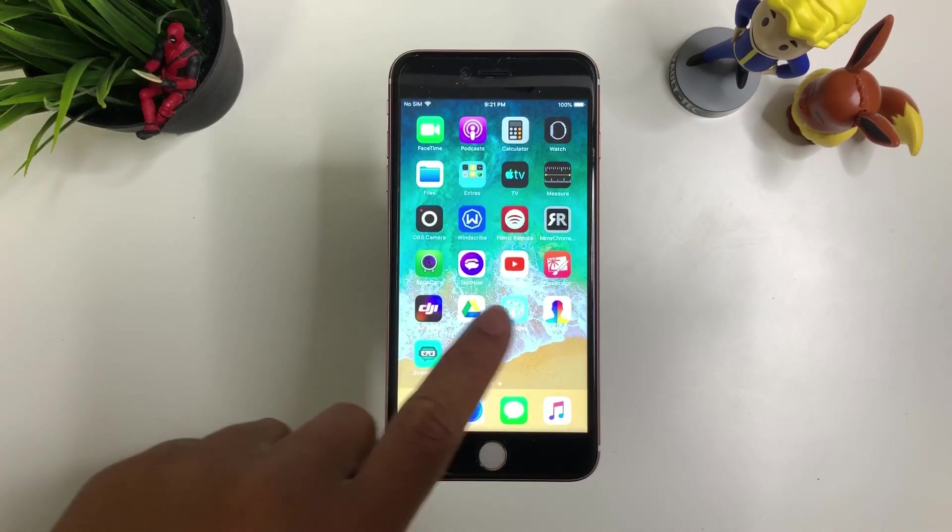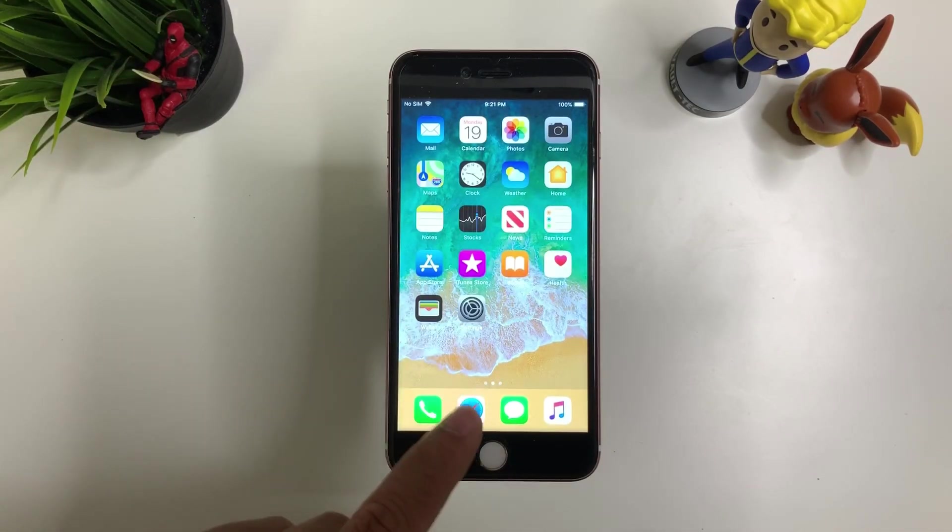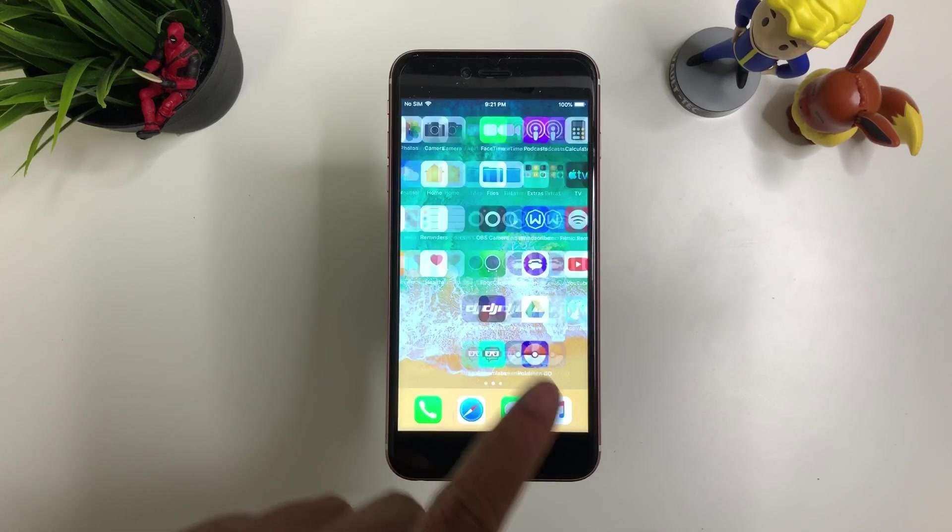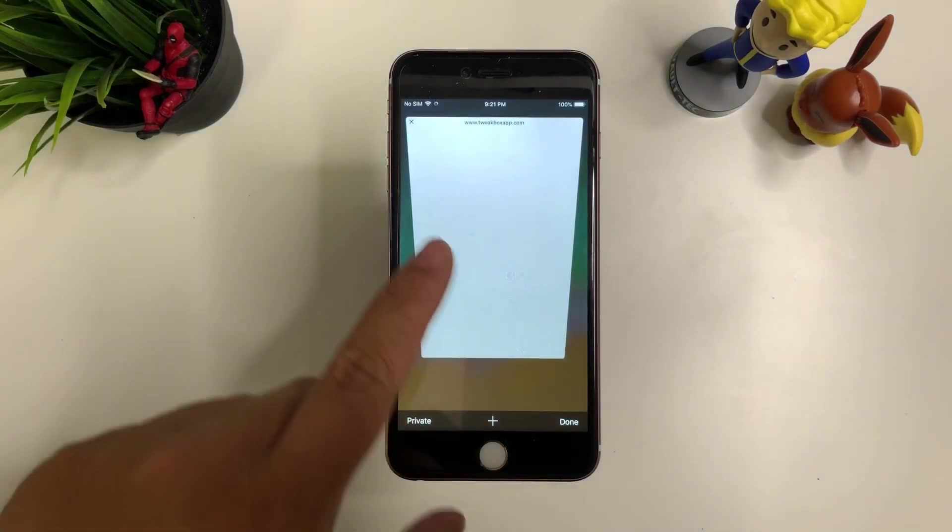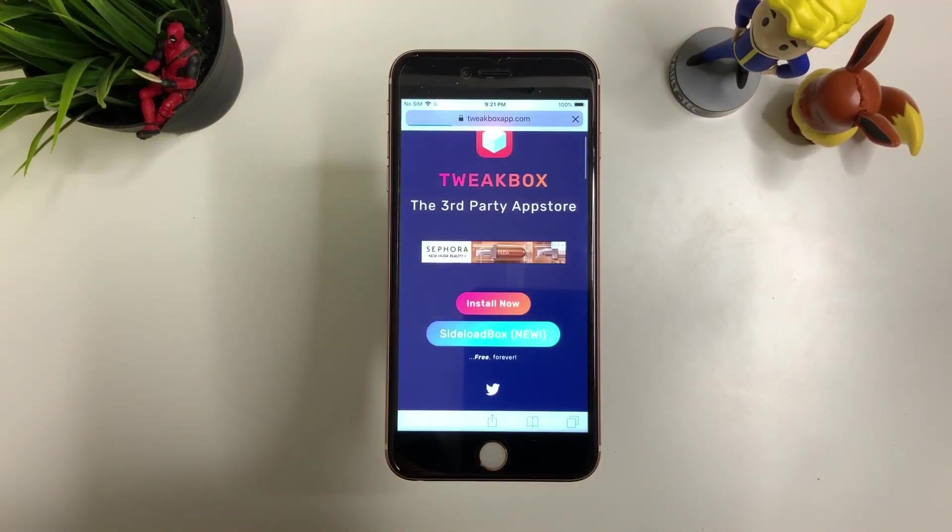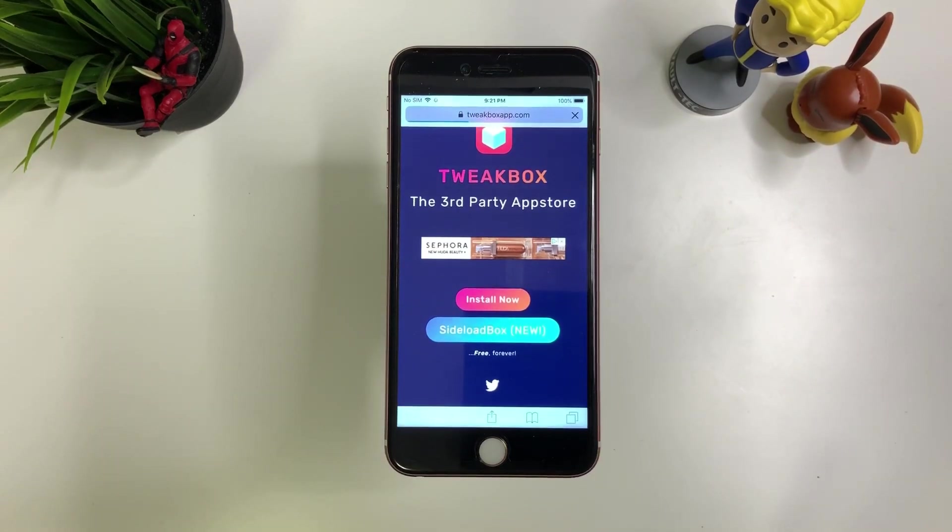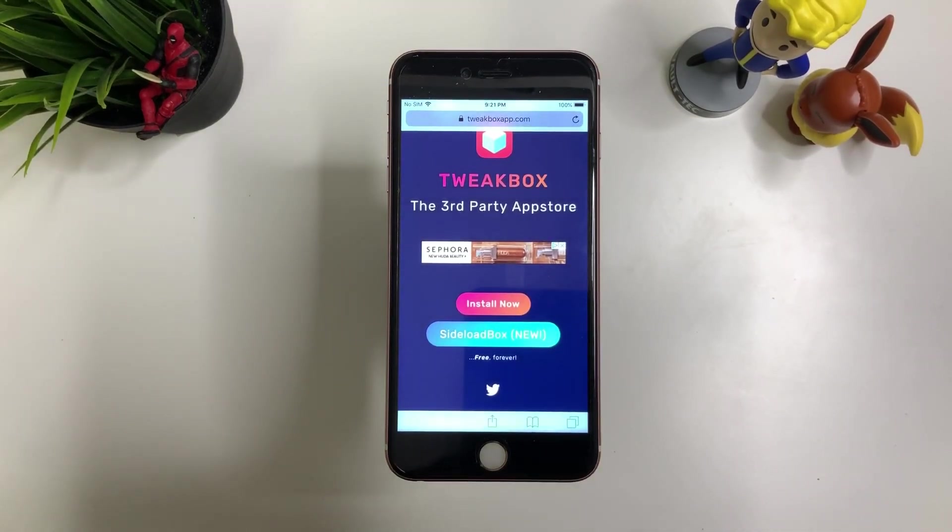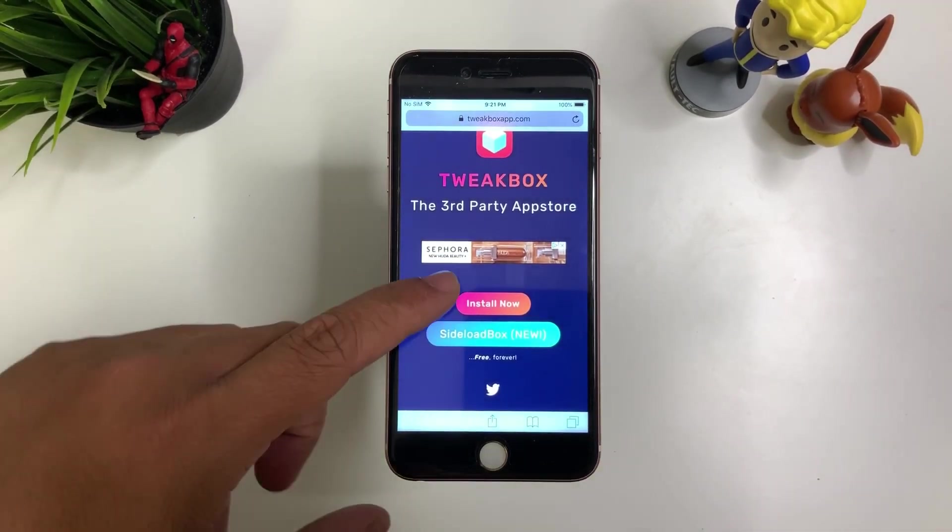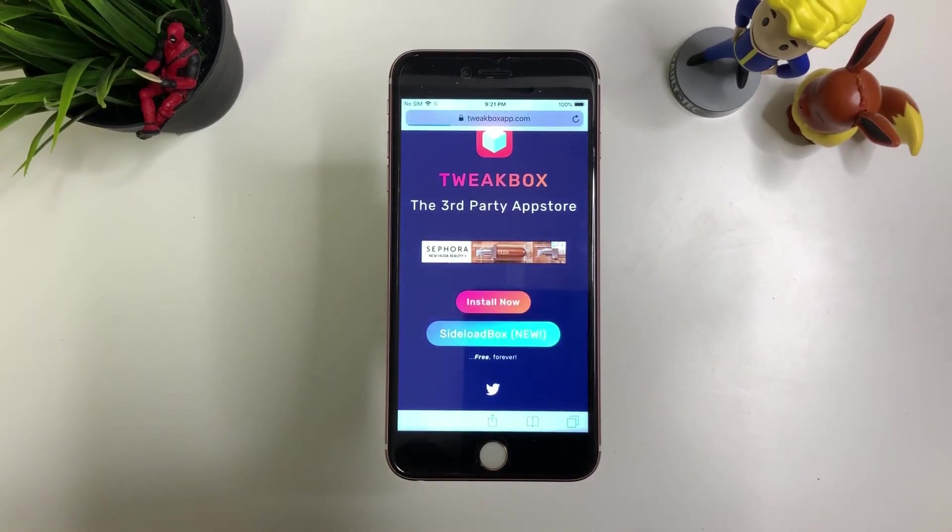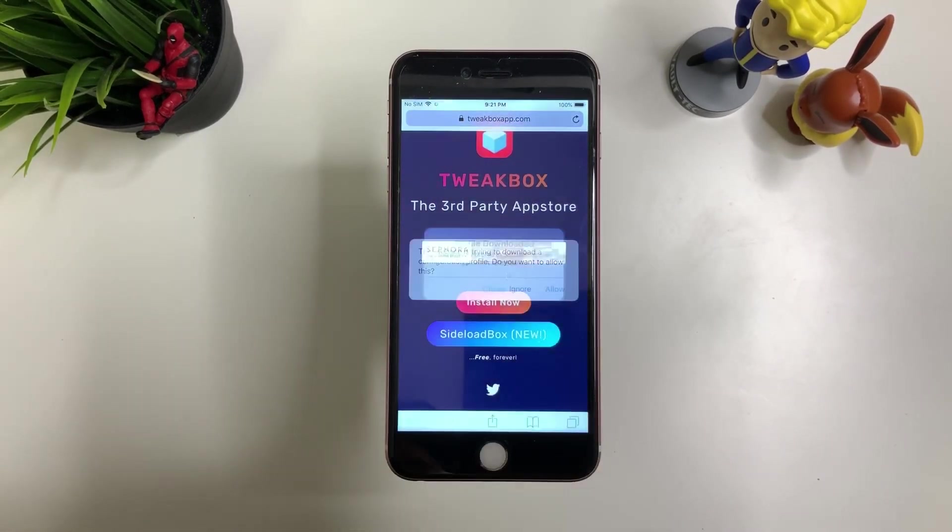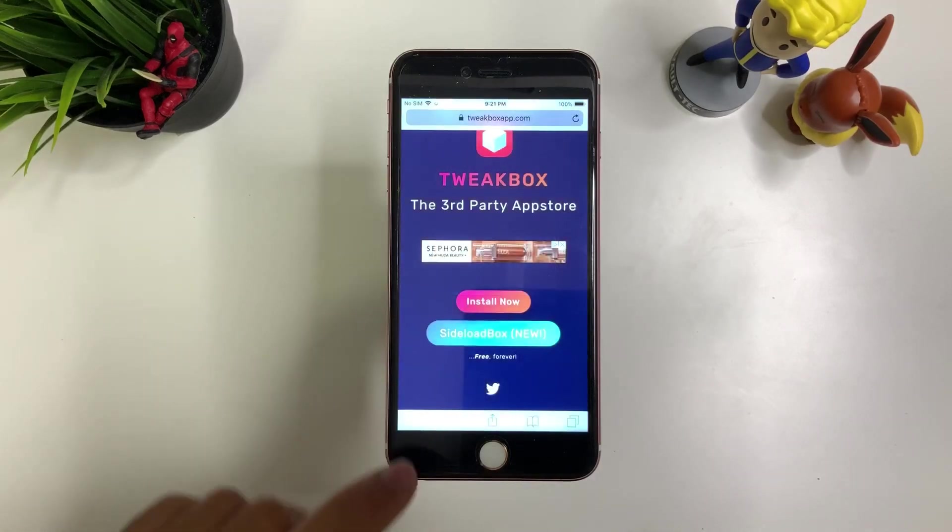So first thing you want to do is download Tweakbox. Jailbreak is usually from Tweakbox. So we're gonna go ahead and install that. So how you want to do that is go to tweakboxapp.com. Open up your Safari. Make sure you're using Safari for this. And make sure to hit install now. There you go. Press allow. Close.